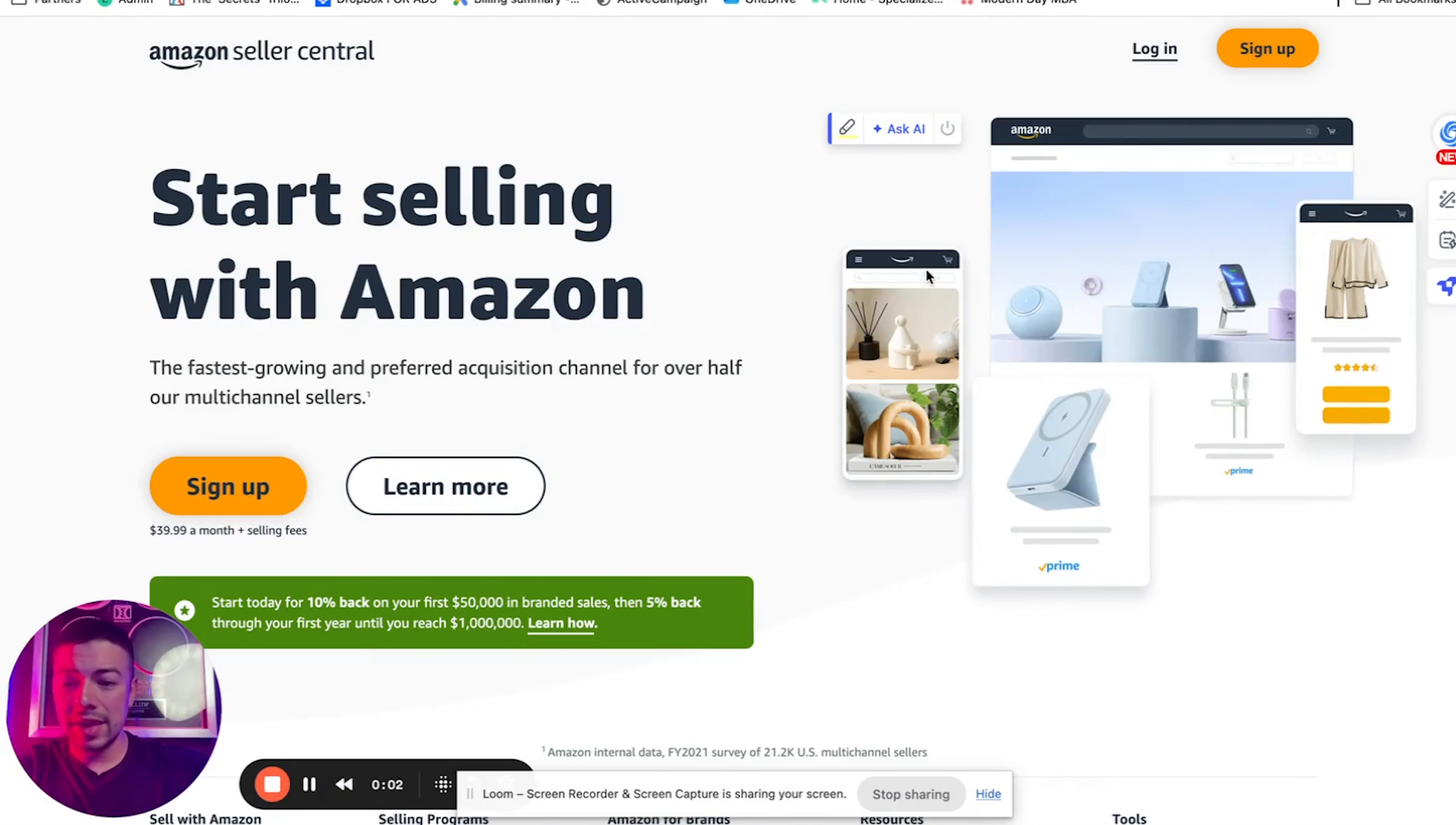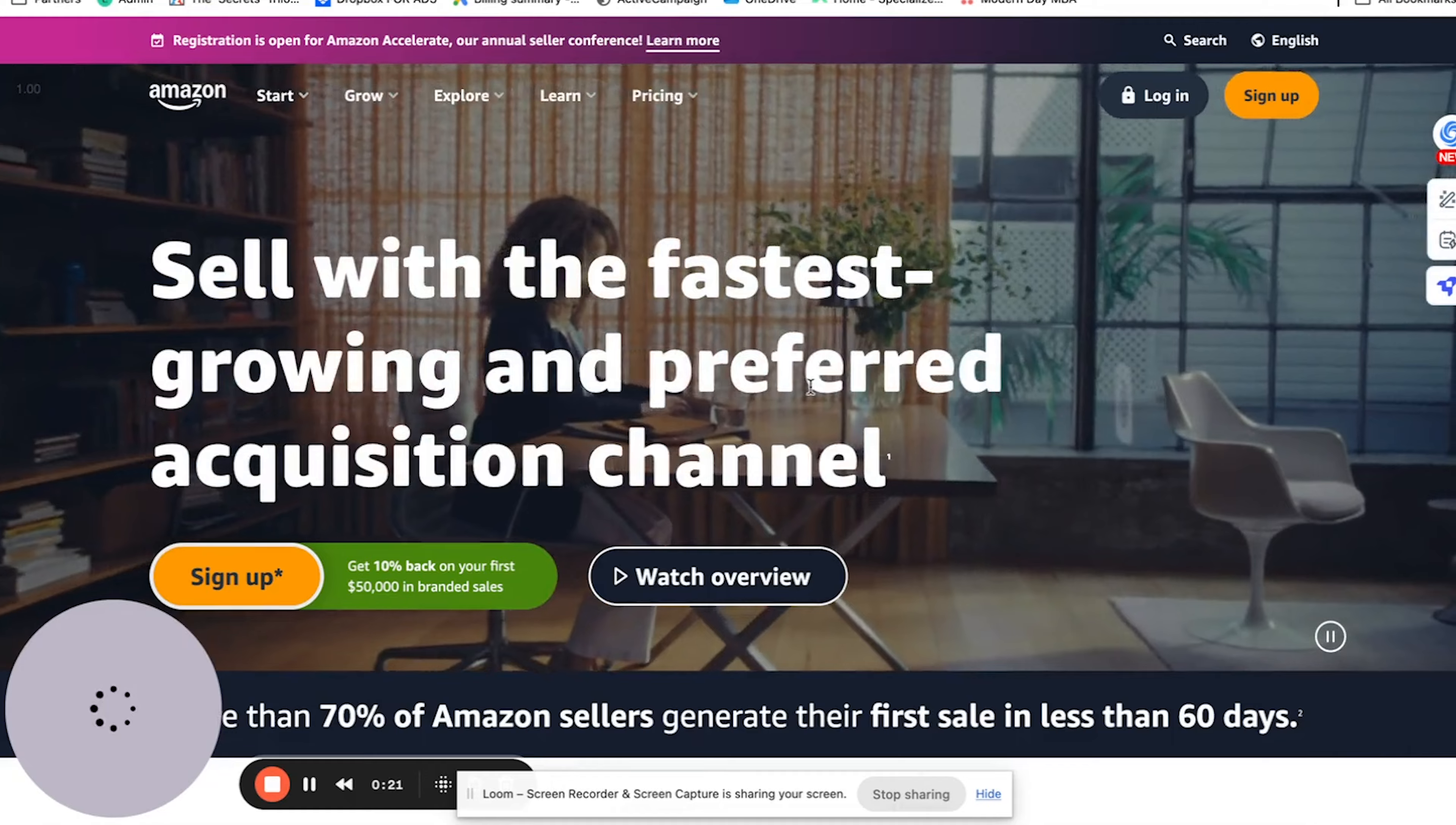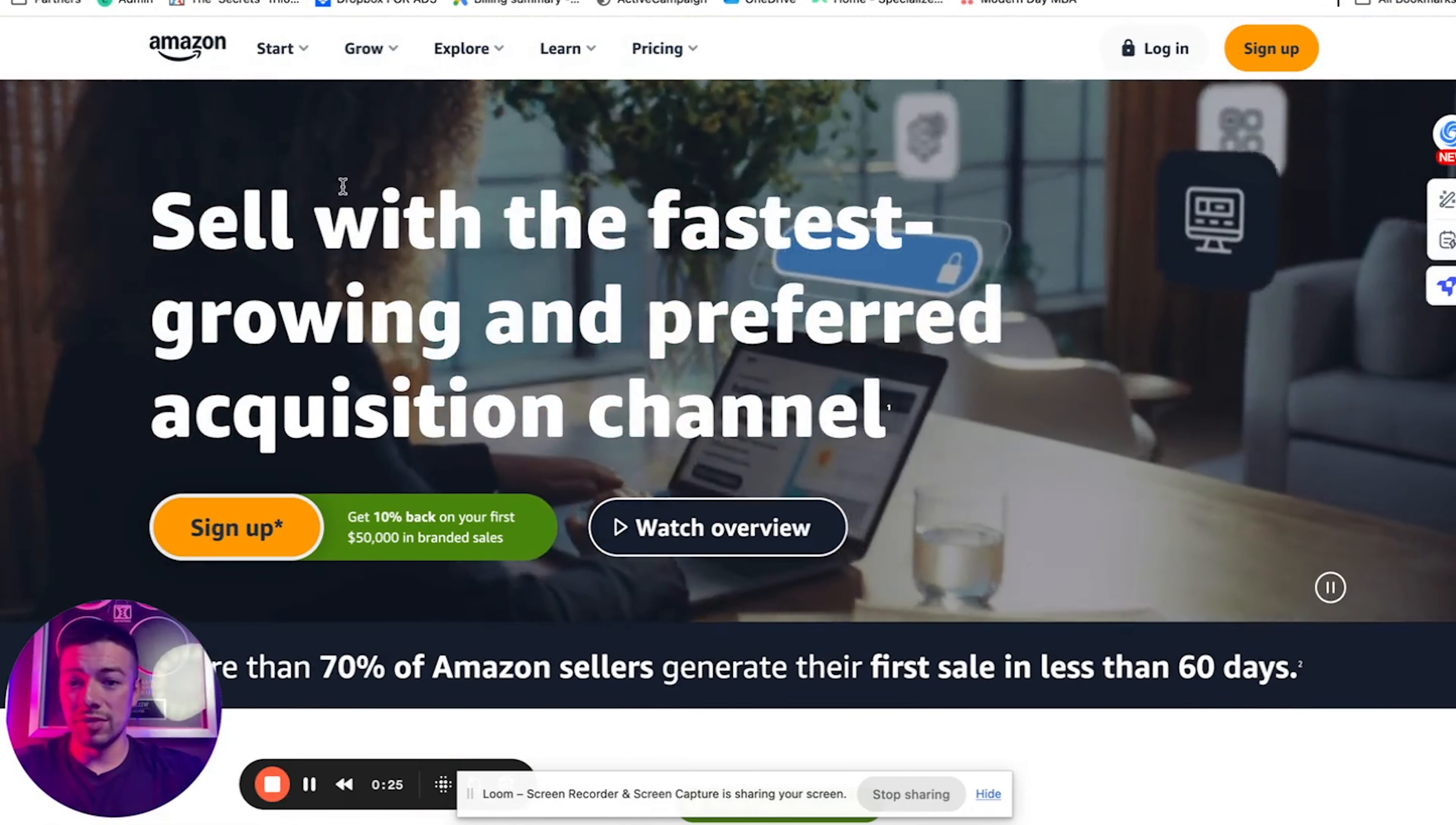The first step to making your first $100 day or $200 day on Amazon is obviously creating an account. So to create an Amazon seller account, you're going to want to go to sellercentral.amazon.com. And it's very straightforward. You're just going to click sign up. If you want more info, you can go to learn more and it'll give you more info on Amazon, the number one e-commerce marketplace in the world.